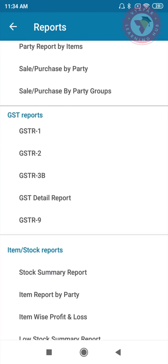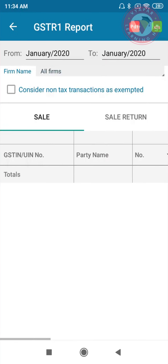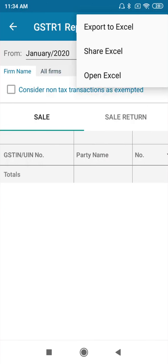Now we will go through each report separately. GSTR-1 report has details regarding your sales. You can see an Excel icon on the right top — you can click on it and share the reports with your CA right from here.